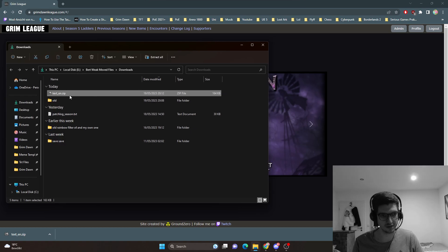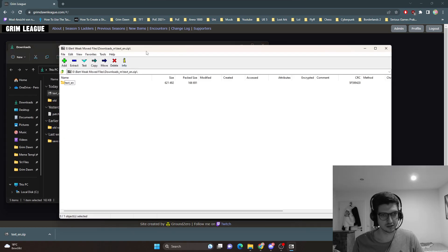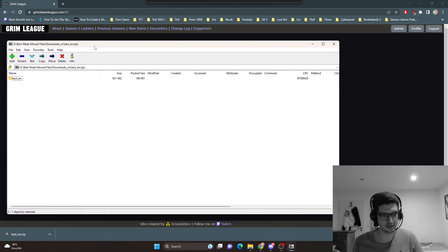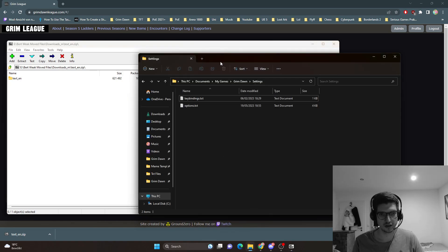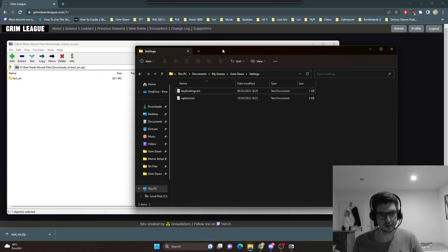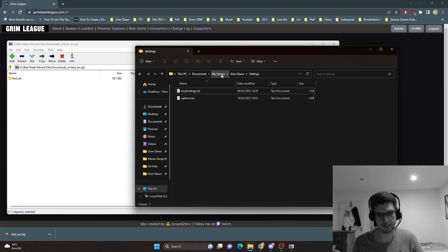This file basically contains a folder with other files in it and you want to extract that into this folder here. It's documents, my games.